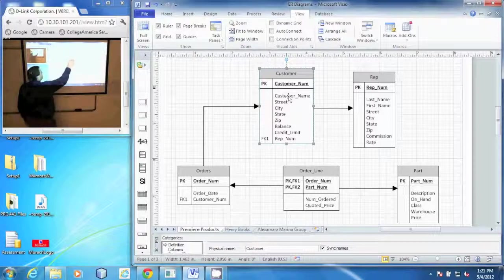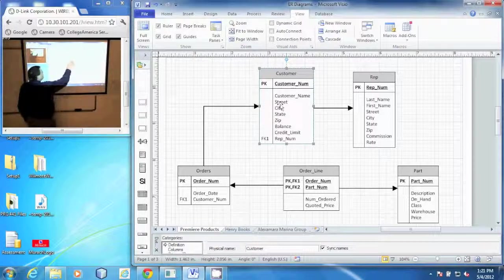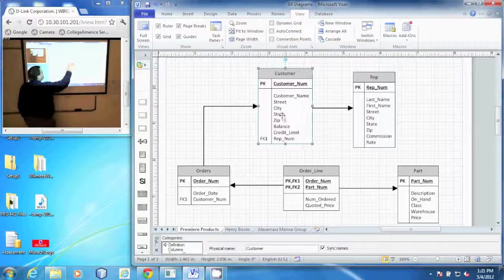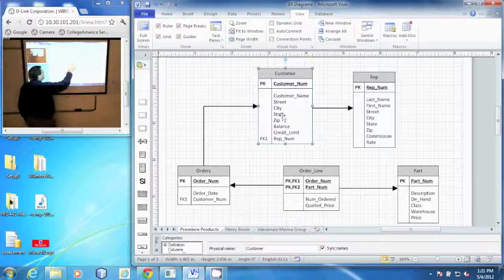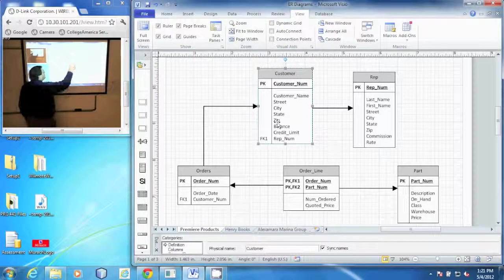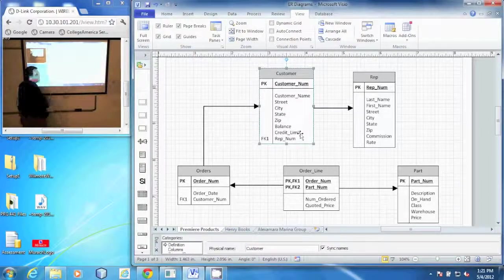Their customer name, a street, city, state, zip, balance on their account, and their credit limit.